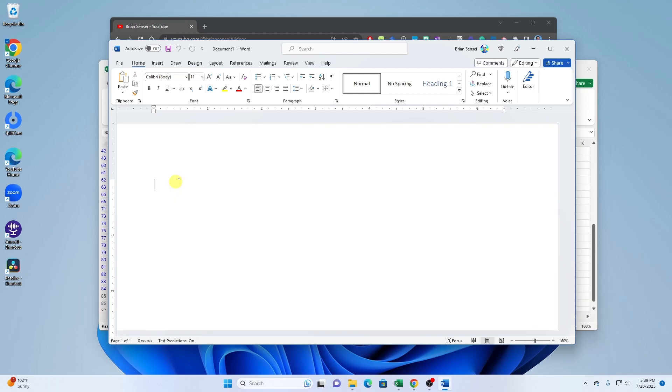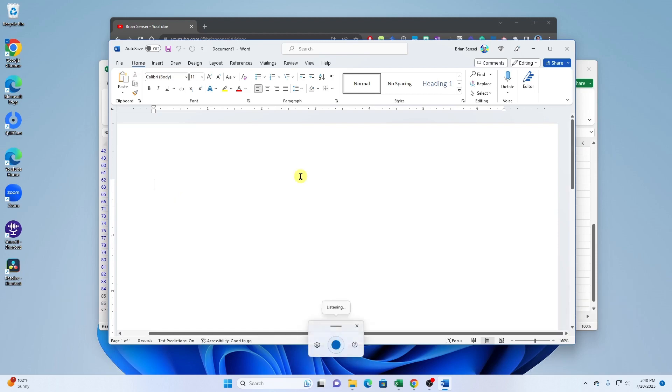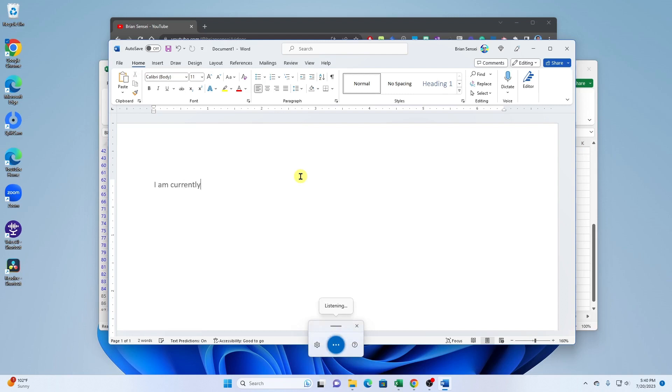I am currently capturing my voice to have it converted to text.